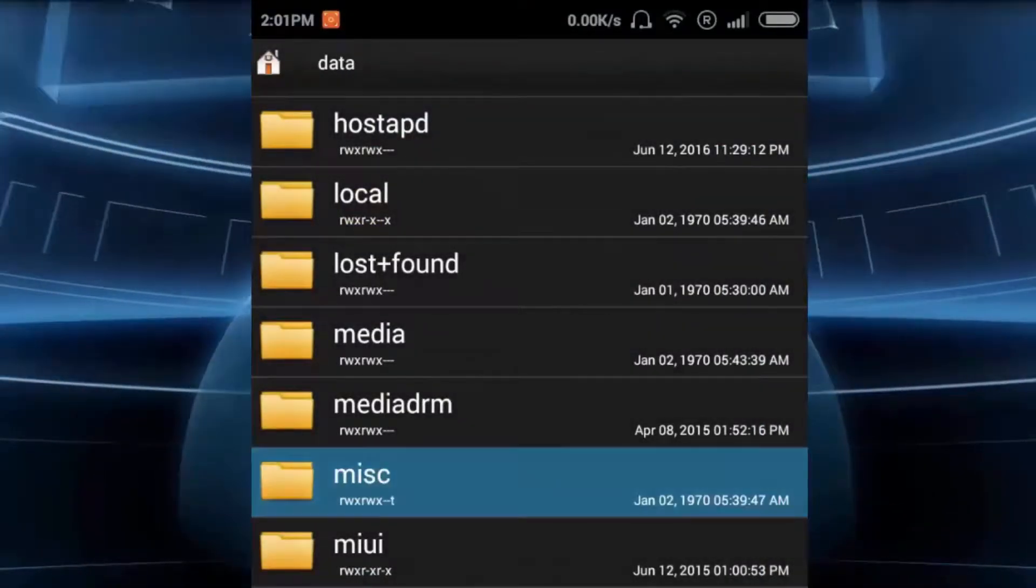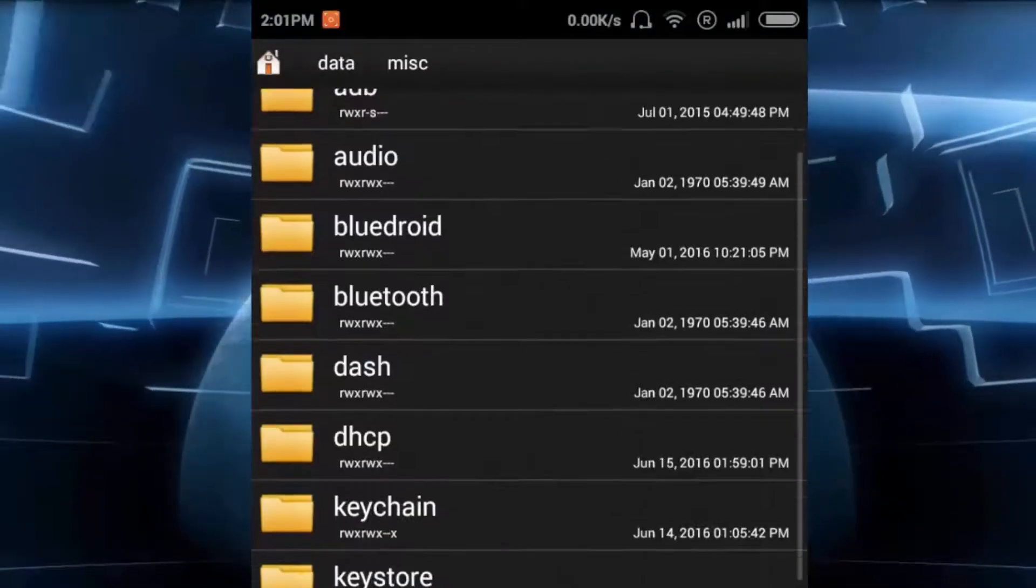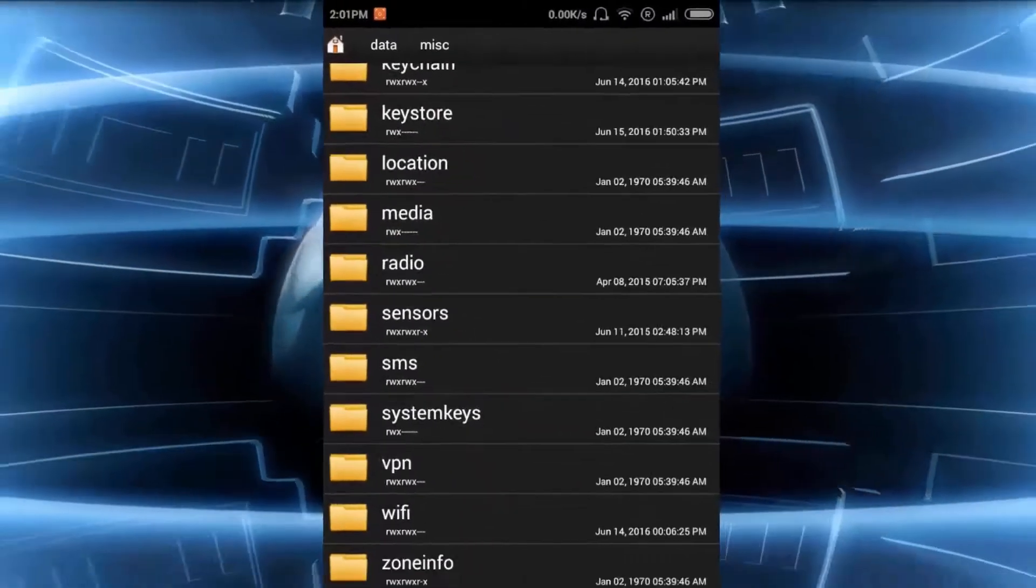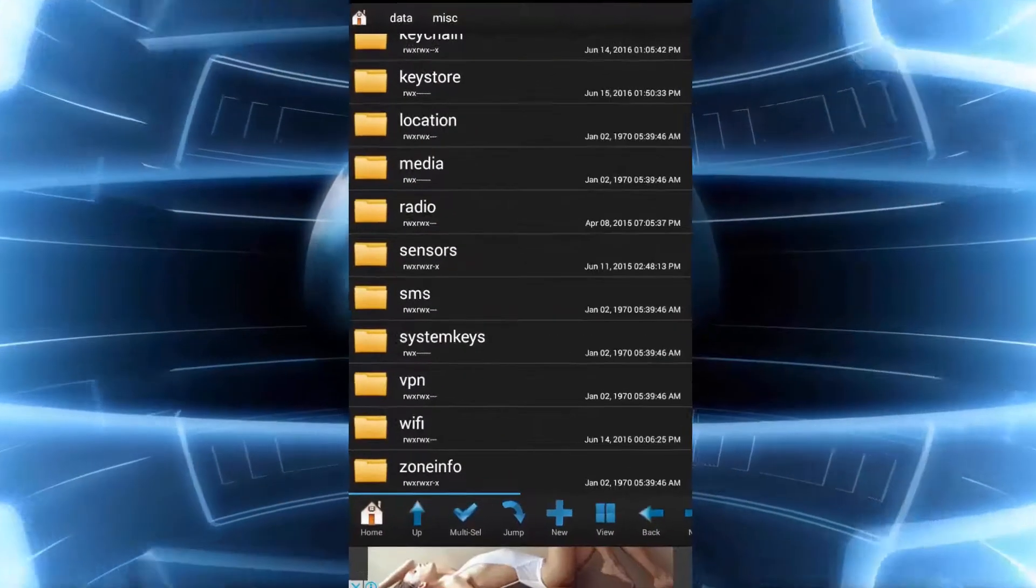Now you have to search for file named as Wi-Fi.